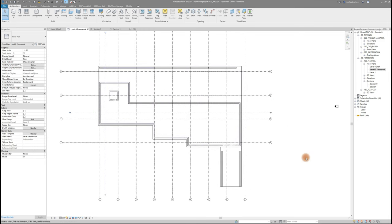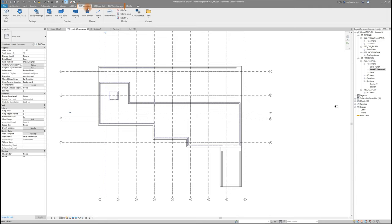When you first start Revit after BIM2FOAM has been installed, you will notice three new tabs at the top of your menu bar: BIM2FOAM wall, BIM2FOAM slab, and BIM2FOAM manage. The other two modules will be explained in another video, so be sure to check that out, we will link it down below.